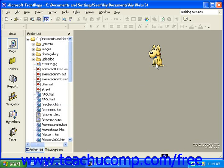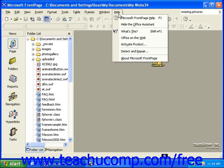You can bring up the Office Assistant, if it's not already displayed, by clicking Help in the menu bar and then clicking Show the Office Assistant. If the Assistant is already on your desktop, this command will say Hide the Office Assistant.